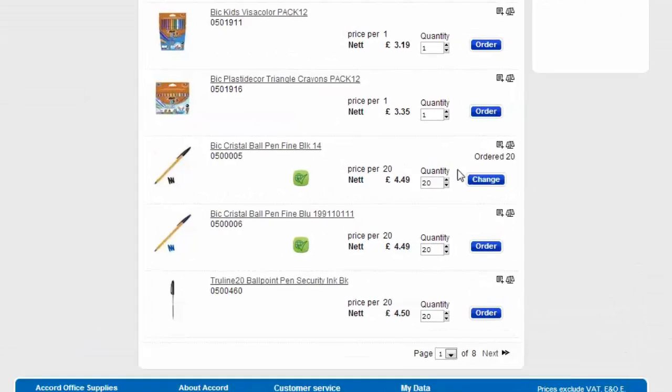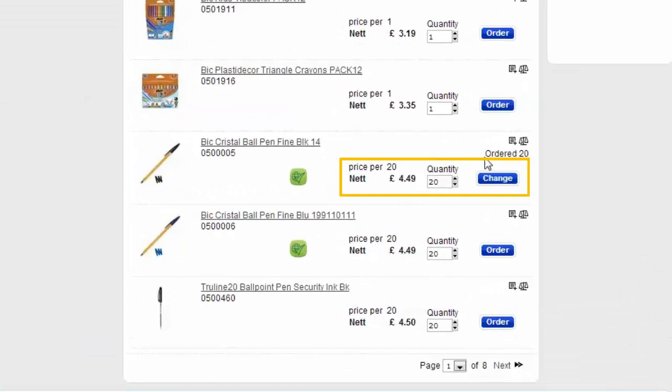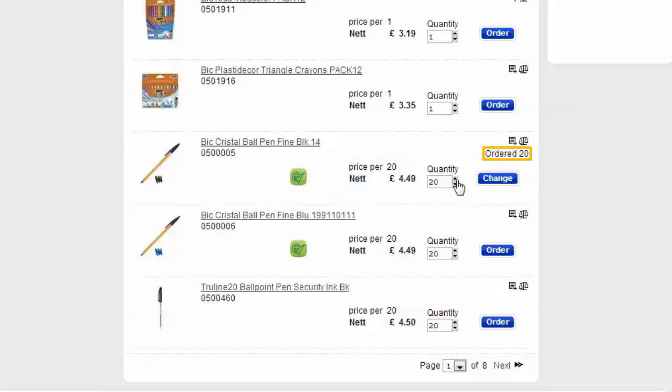You can see here it's confirmed that I've ordered 20. However, if I wanted 2 boxes I'd change the quantity to 40, click change and it'll confirm that I've changed my order.